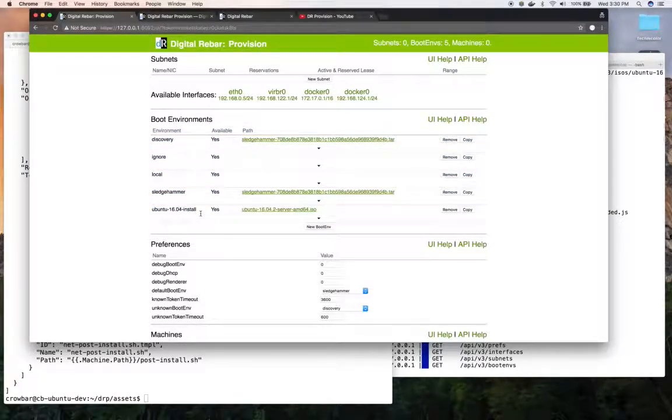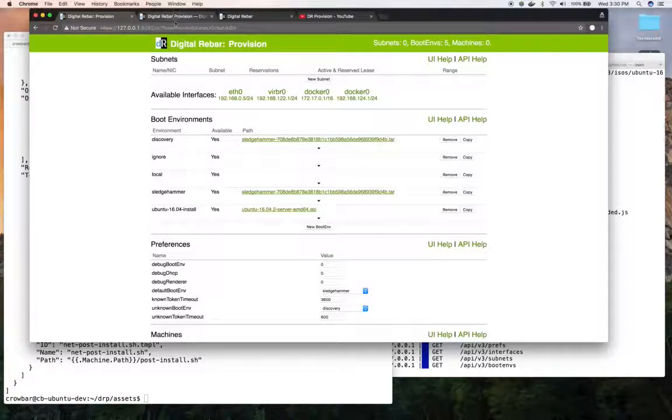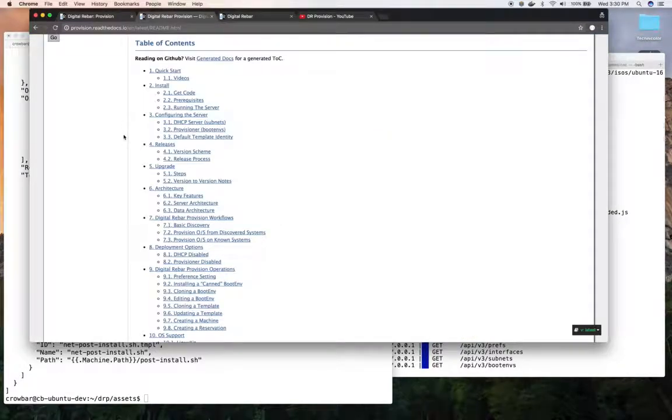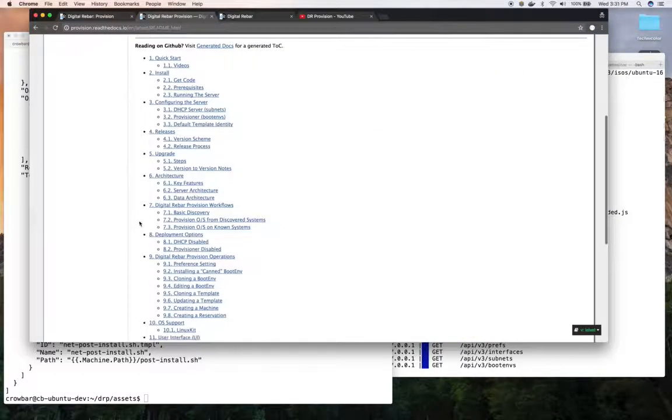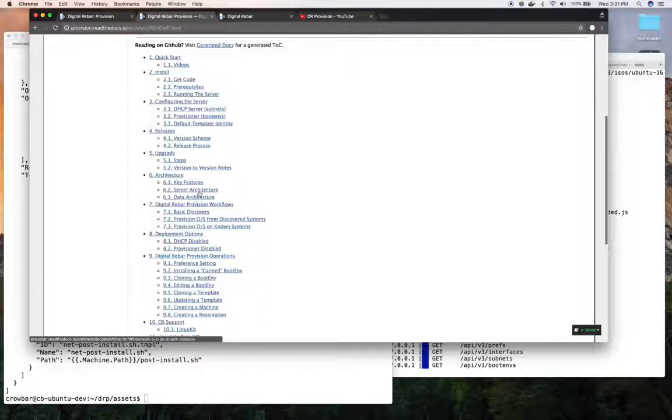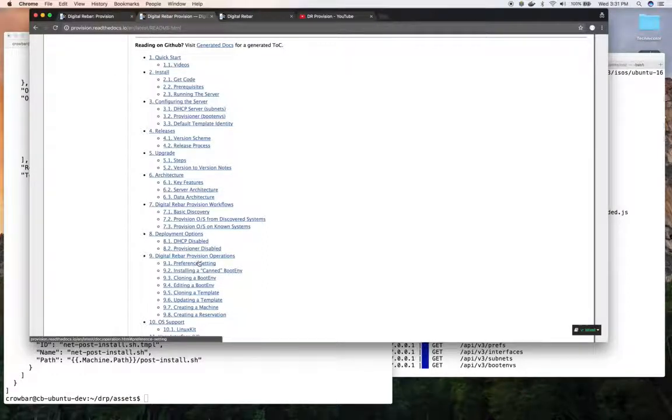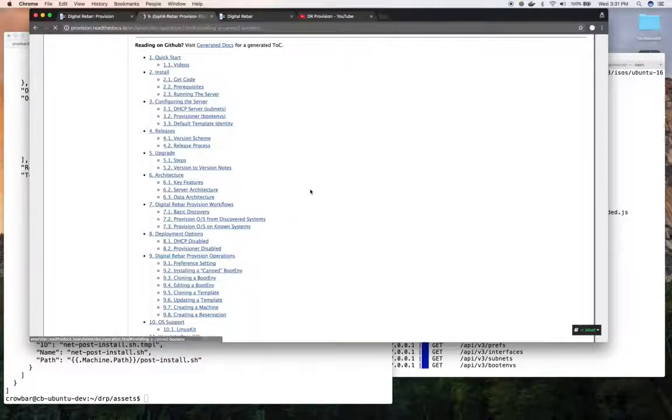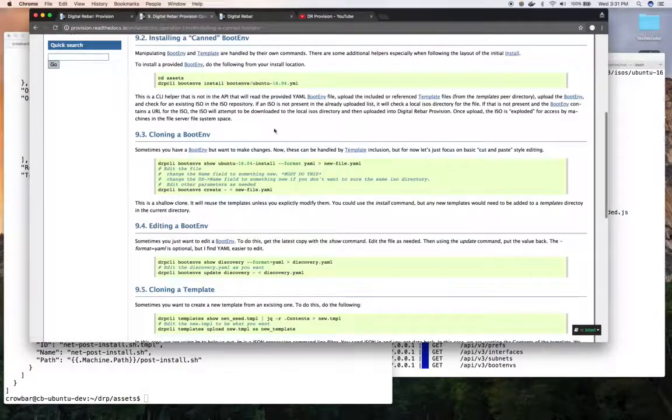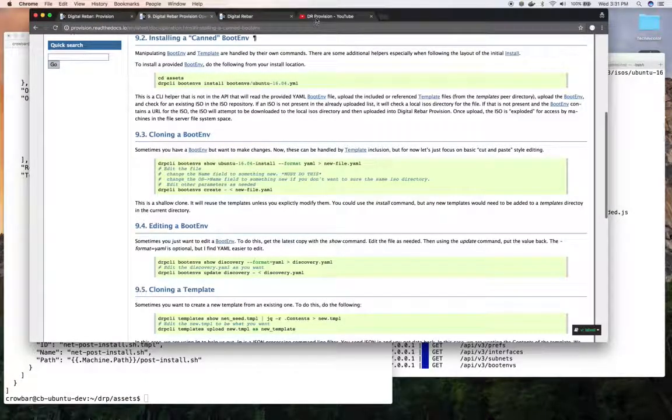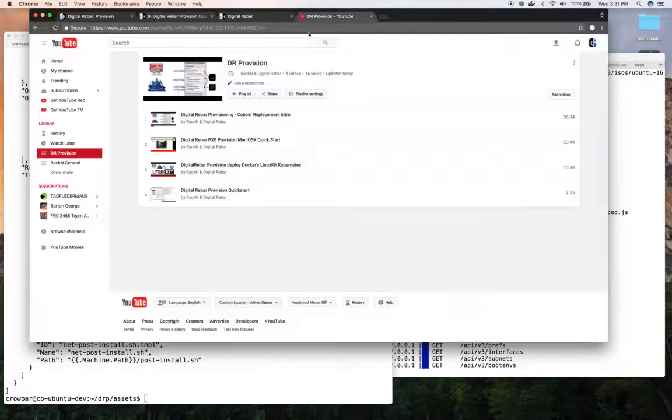All right, hopefully that's helpful. You can look for more information on operational how-tos in our Read the Docs operations section. This is kind of talking about installing a canned boot environment, kind of what I just showed, as well as a bunch of others.